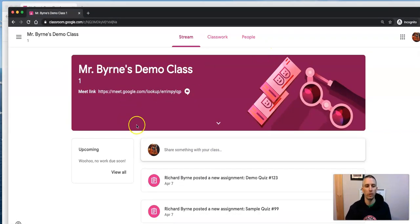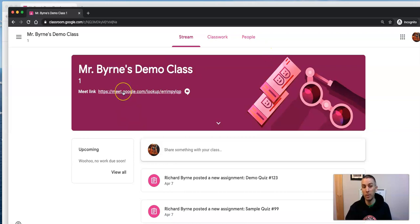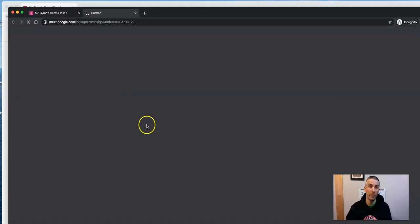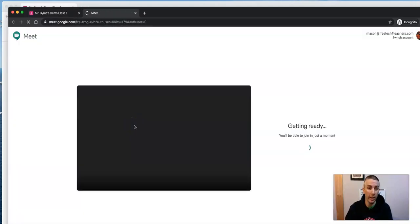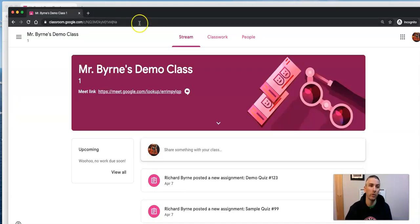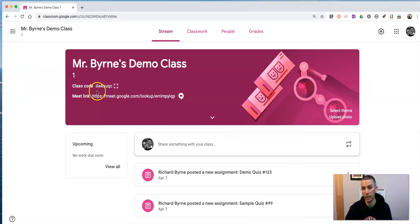So we'll see here, there's the Meet link posted for students to click on, they can click on that, it's going to launch them right into the meeting, just like clicking any other Google Hangout Meet link.